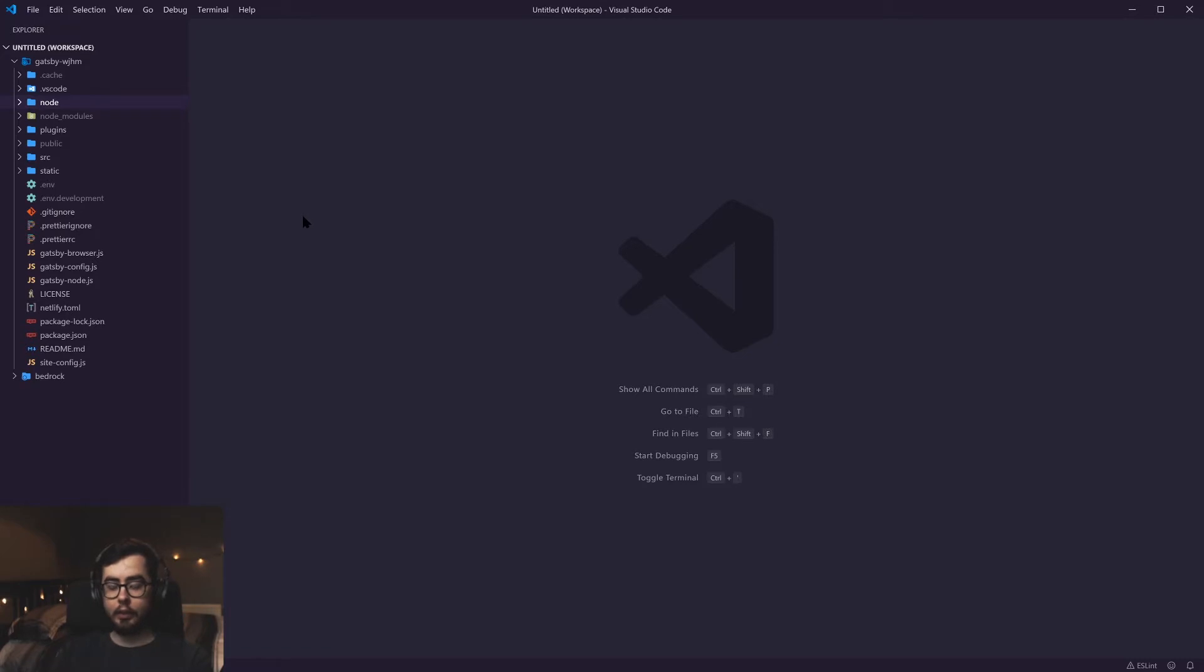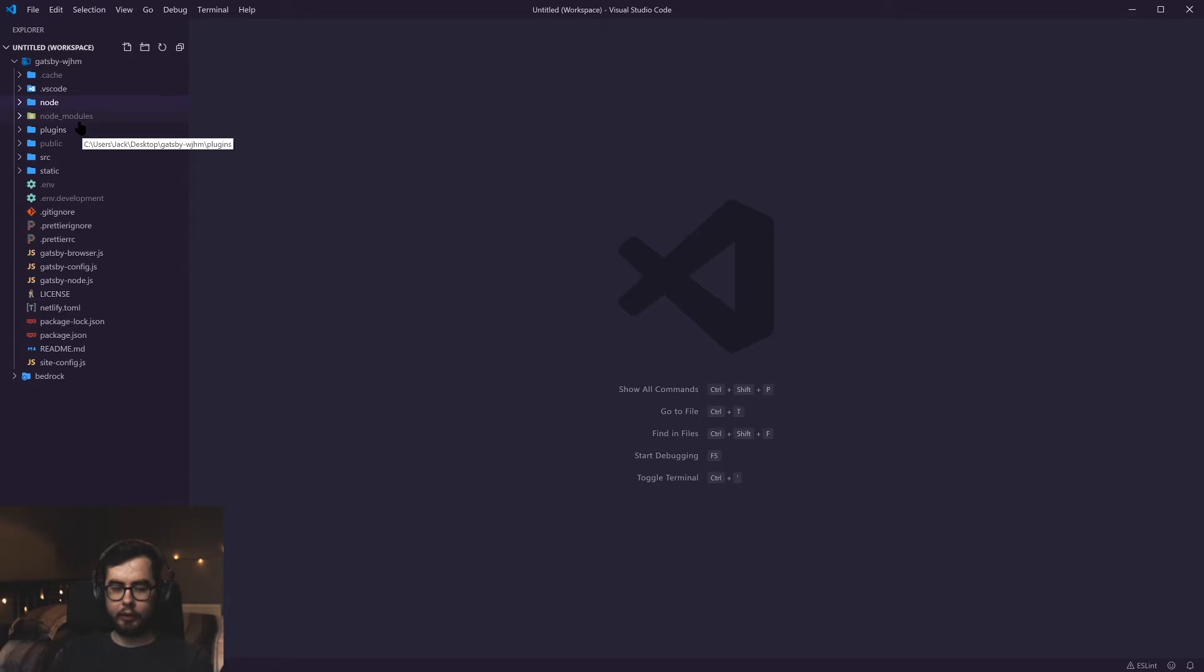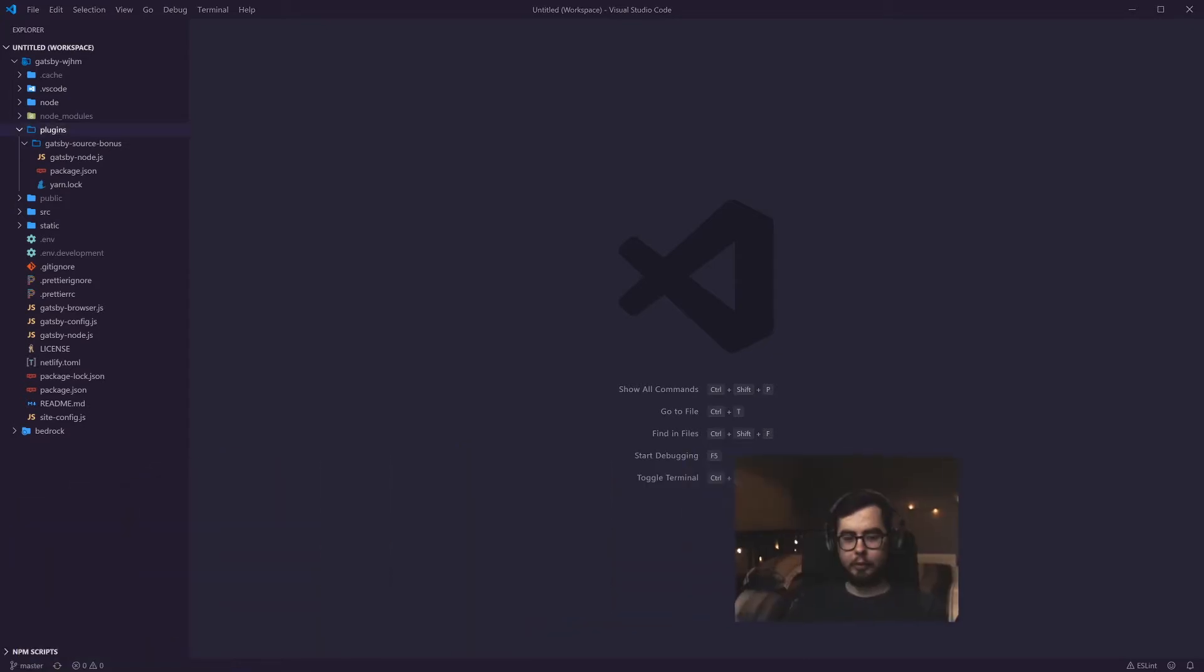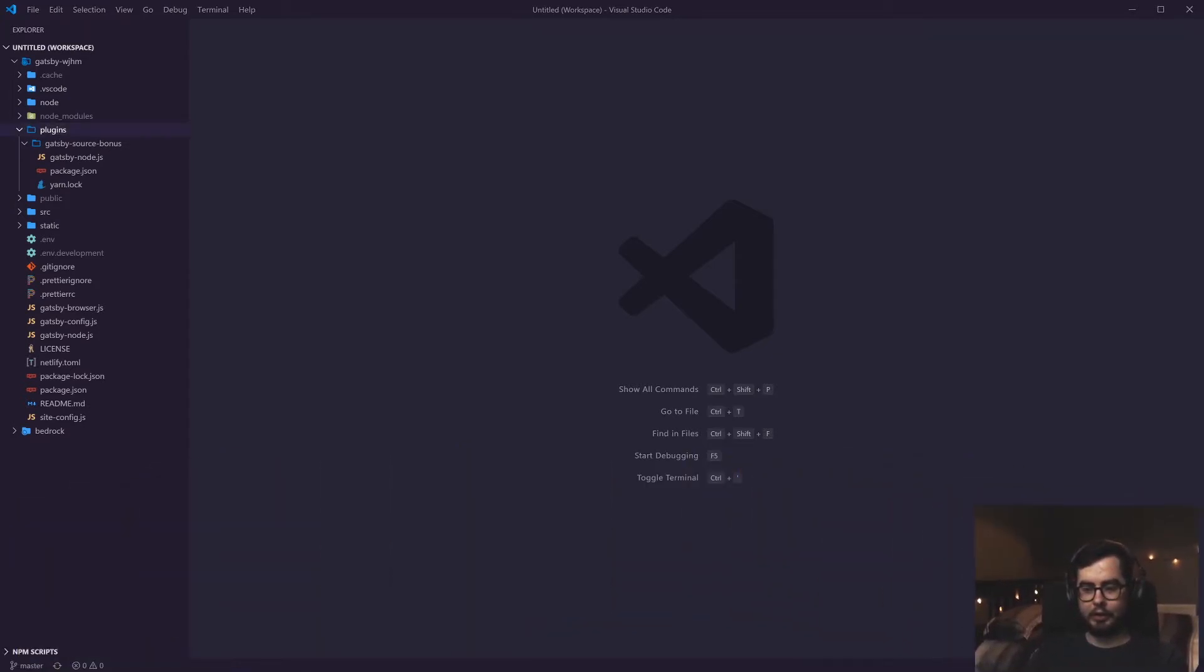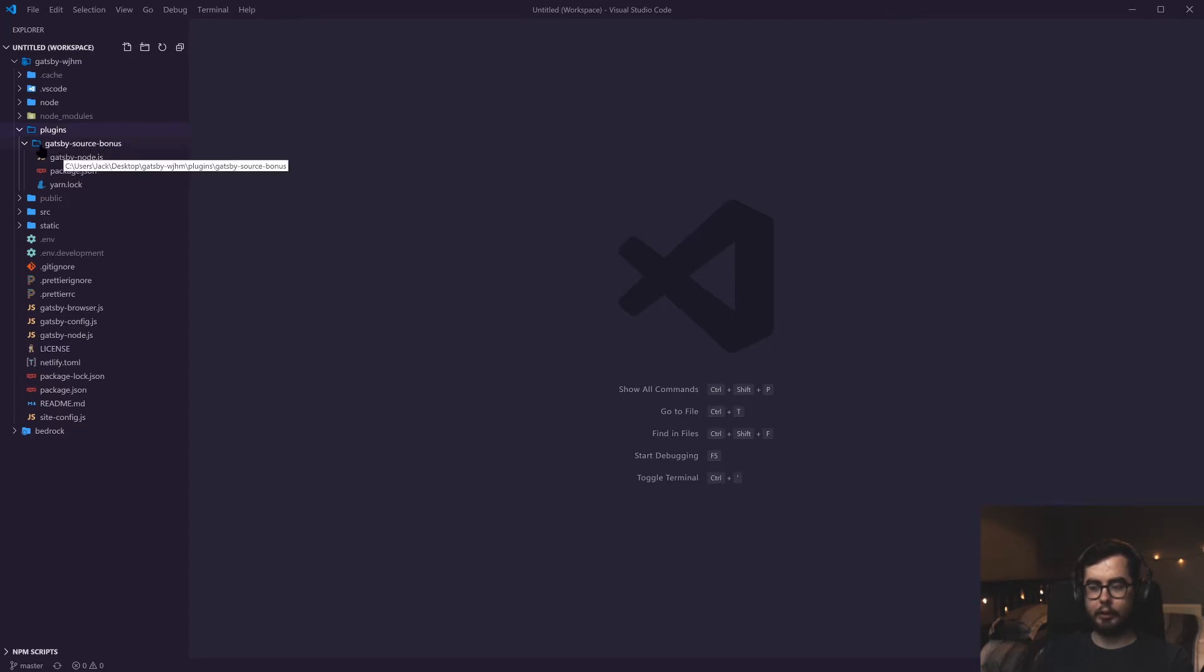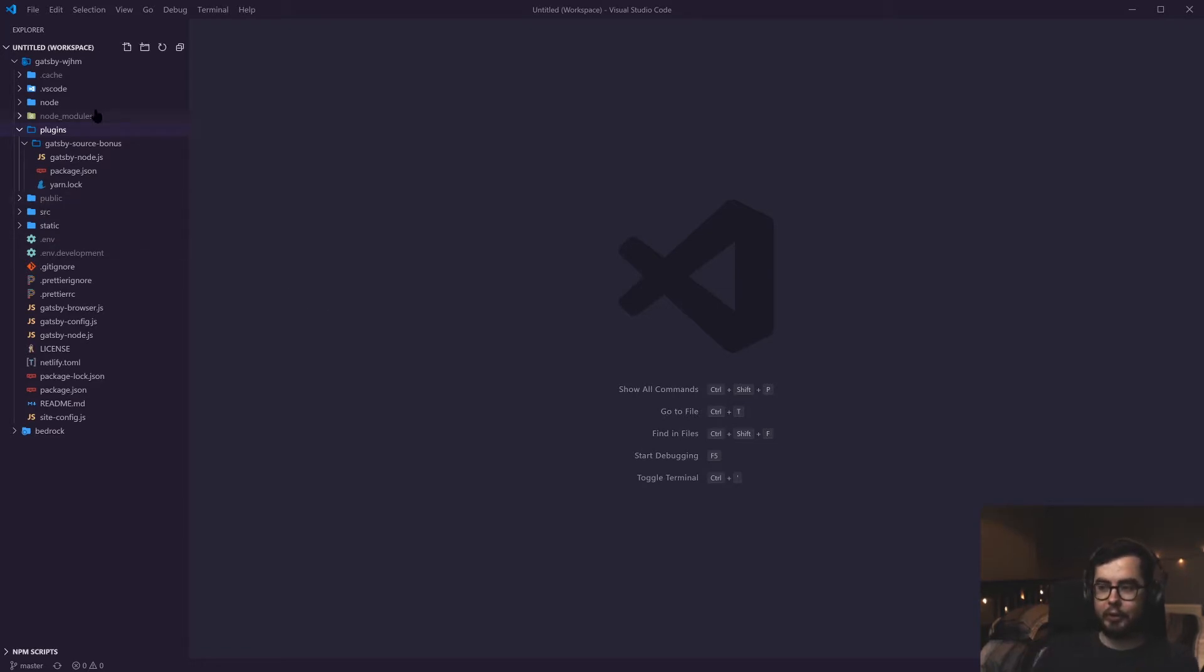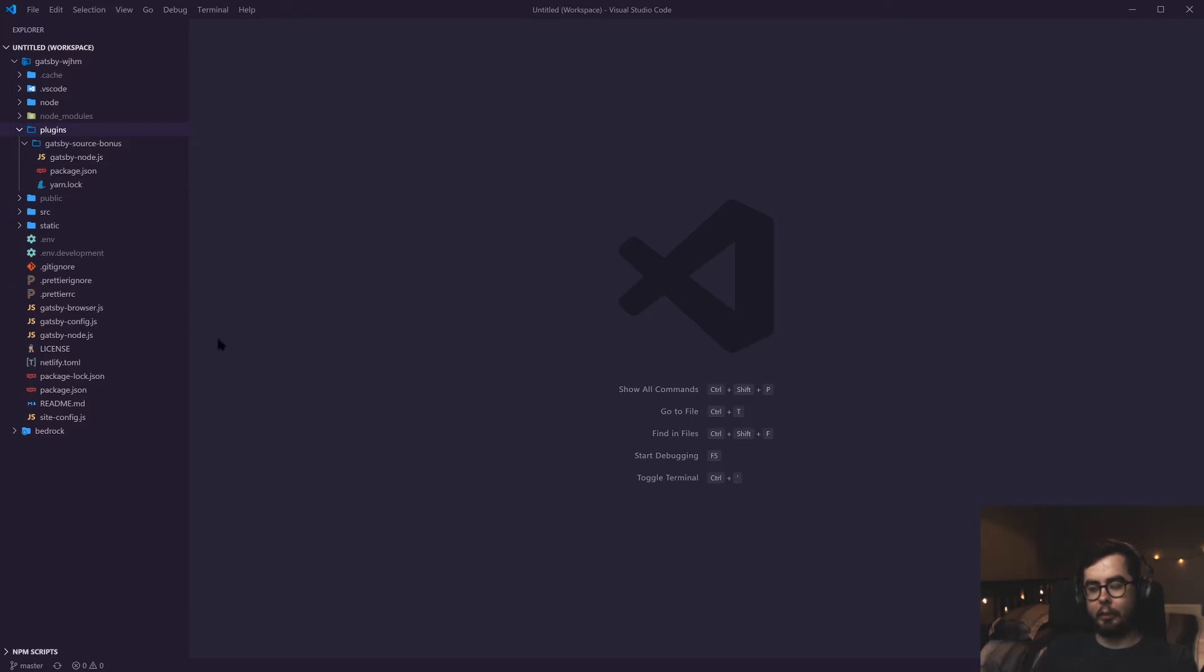To get started, we're going to open up our Gatsby project. I've created a plugins folder within the root directory of our site. If we go into our plugins directory, I've created my own plugin called Gatsby Source Bonus. Because this is a bonus video, I thought it'd be appropriate to call it bonus. And I'll kind of go over how the plugin works and how we can set it up.